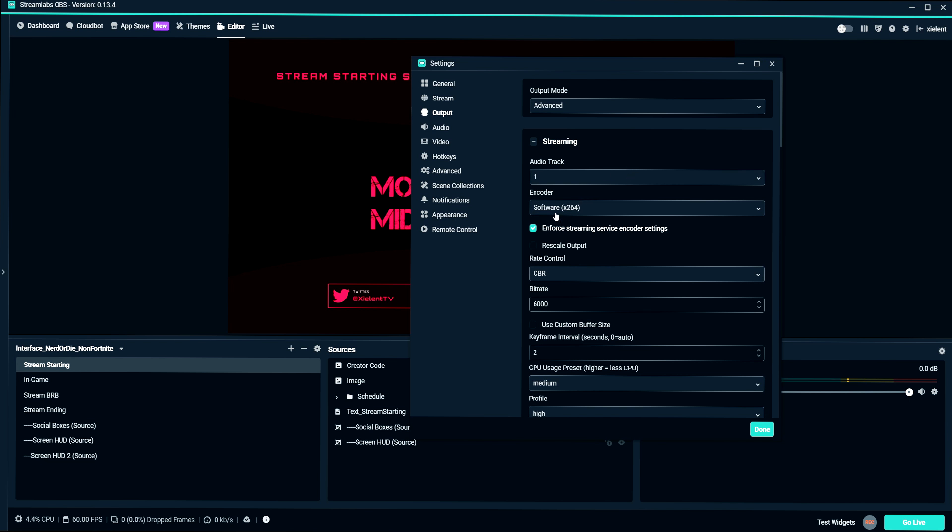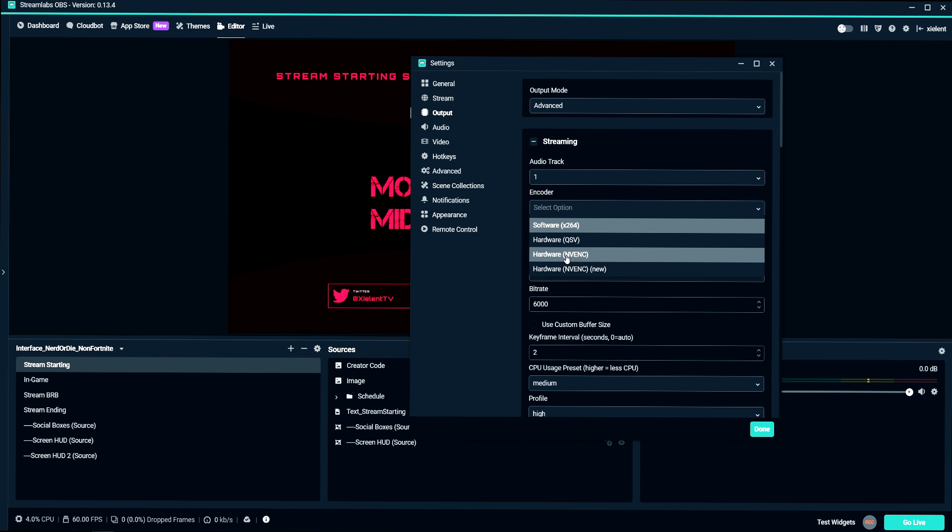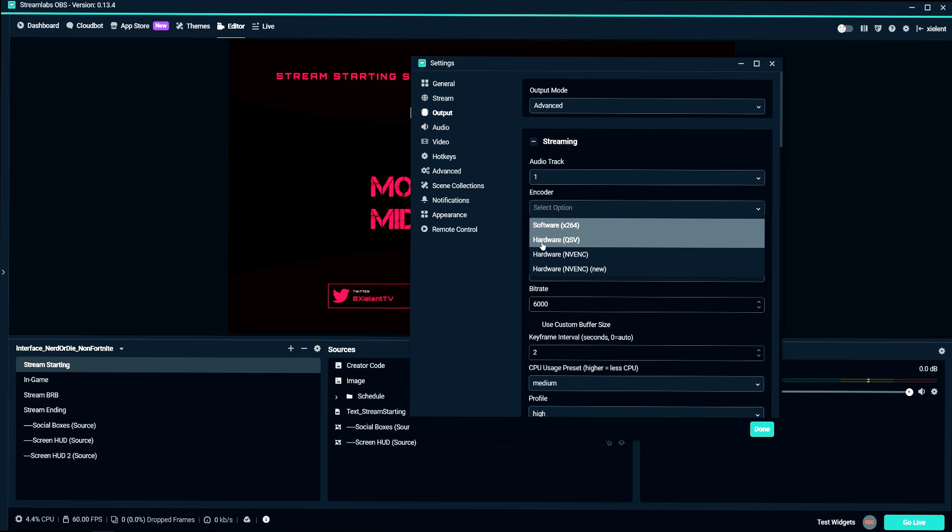When we go to the encoder, there is a hardware NVENC encoder. Basically if you have an NVIDIA graphics card, this is what most people use to stream with because it really doesn't take a performance hit on your computer and it looks pretty decent. Hardware QSV, that's Intel QuickSync. I highly recommend not using this ever. It's a pretty bad encoder.